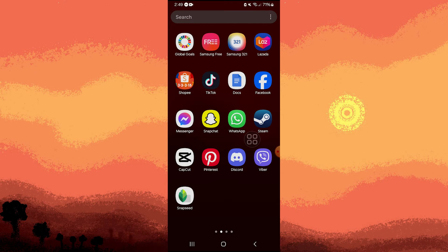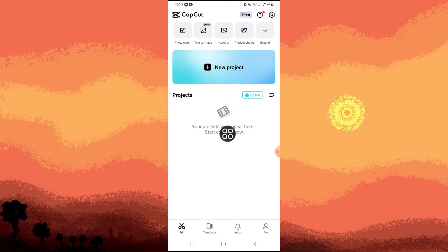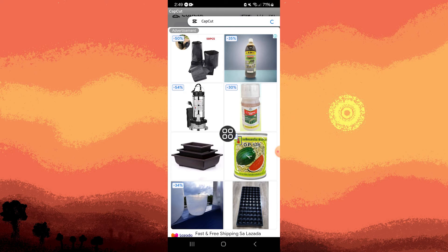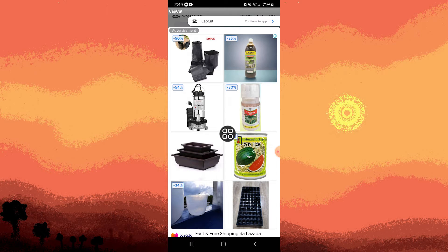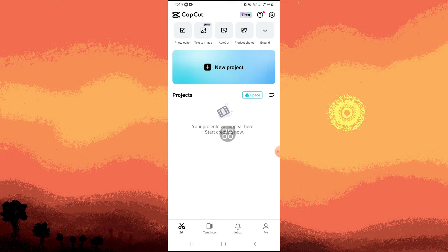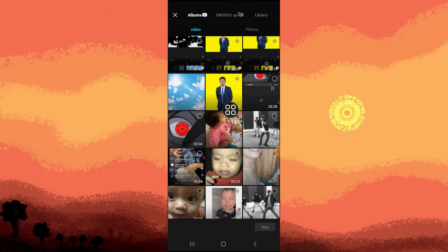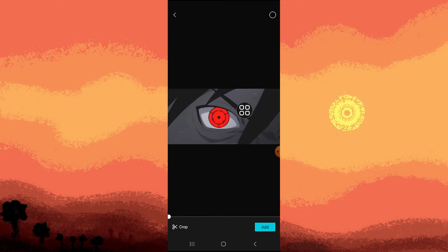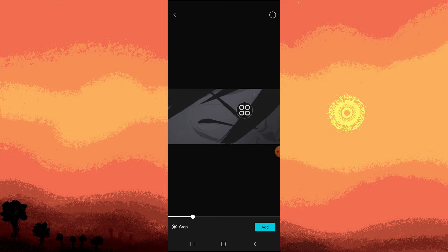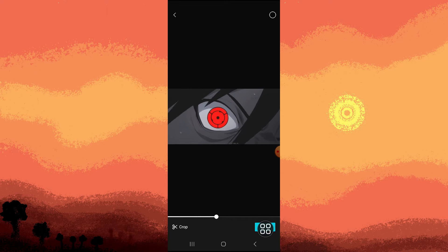So firstly, navigate to CapCut app. Then just skip this. Tap on New Project. Choose the video of your choice. Tap on Add.